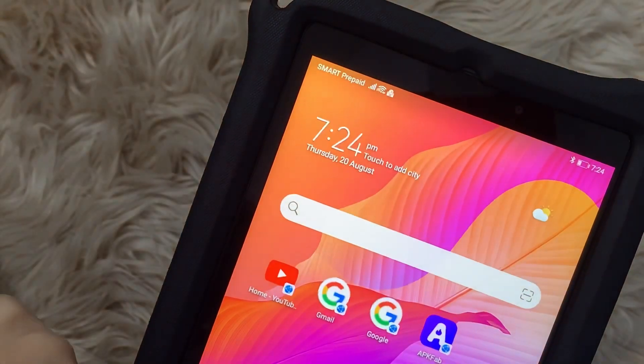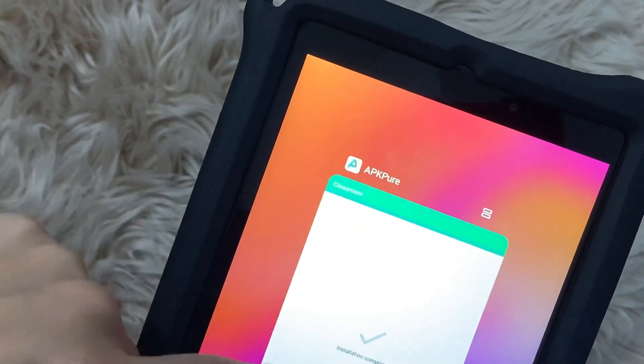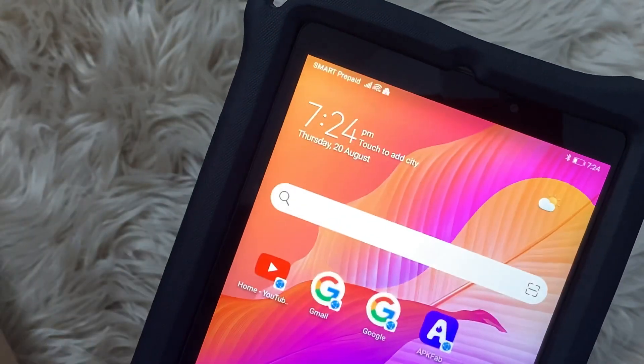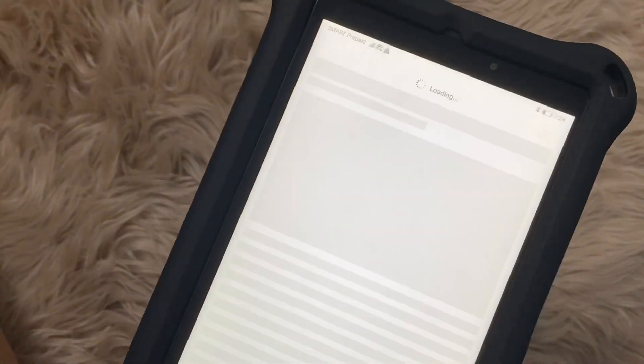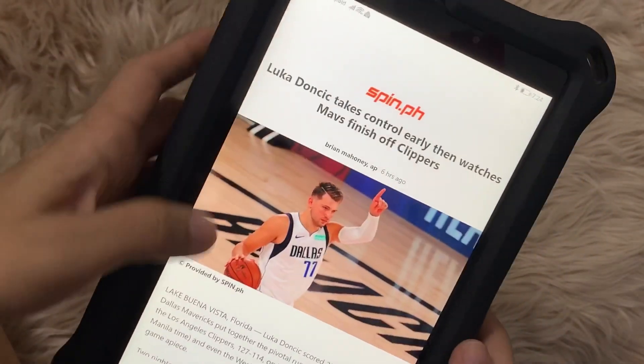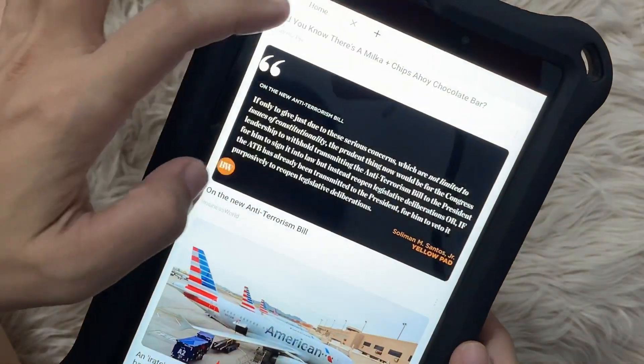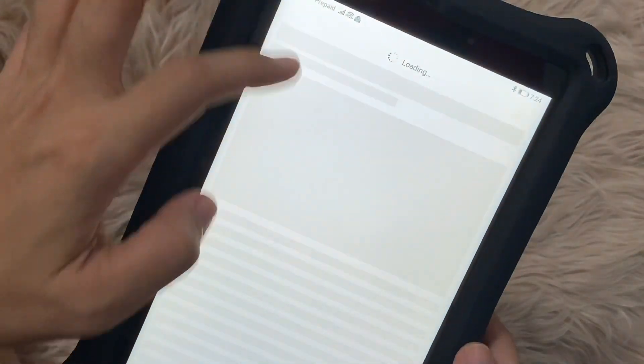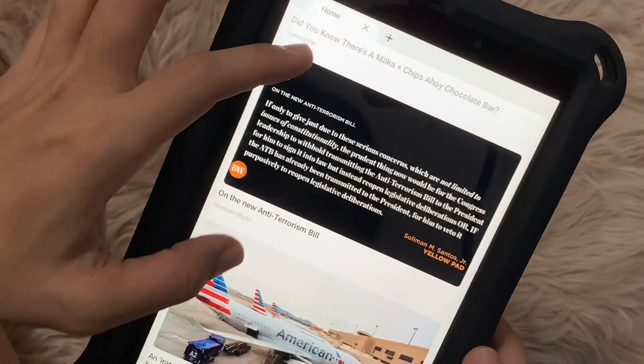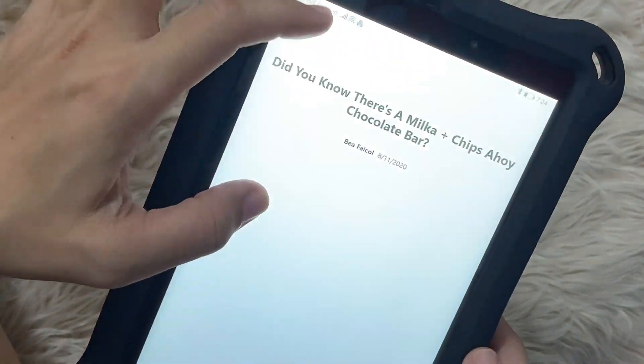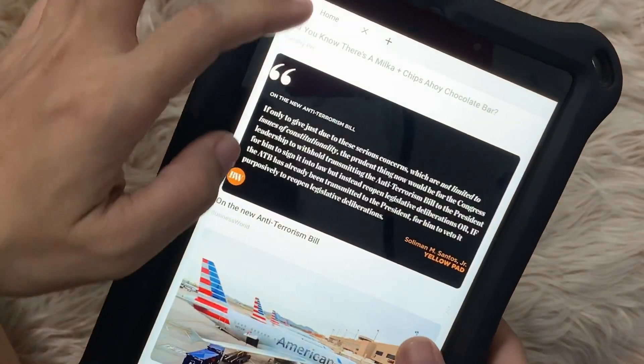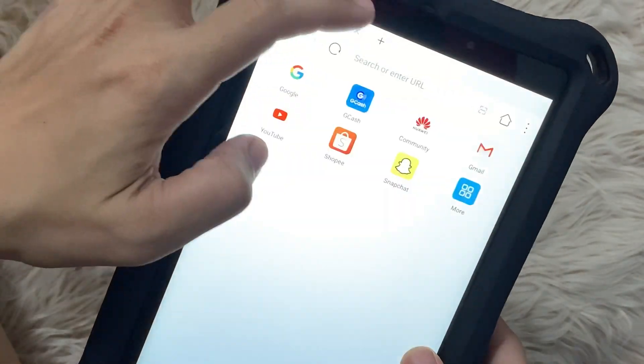So long as we have this problem with Google applications being installed on the MatePad T8, this will be the best option for you guys. What you need to do is to go to a browser.